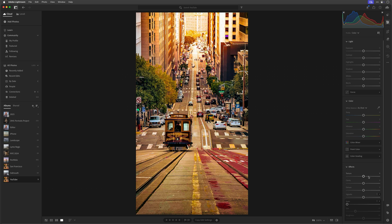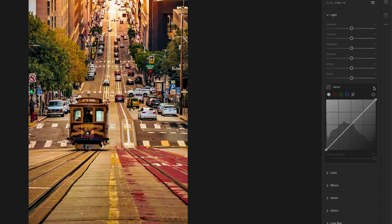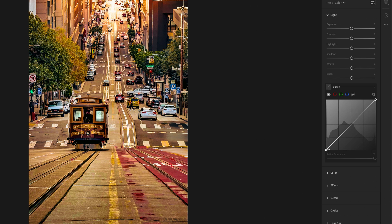However, for folks who like an extra layer of control, we do of course have the tonal curve. On the left we have the dark tones, the shadow areas of the image, in the middle we have the mid-tones of the image, and on the right we have the brighter, highlight areas of the image.